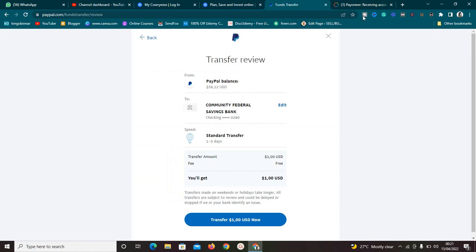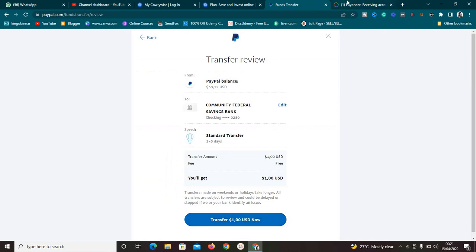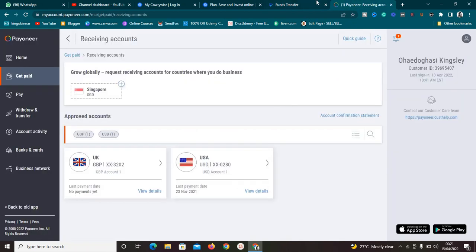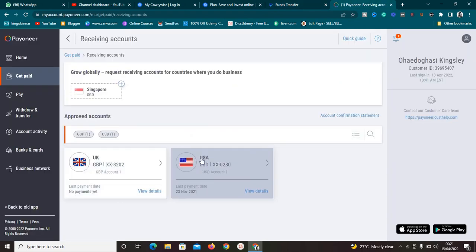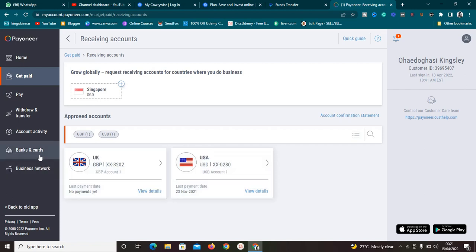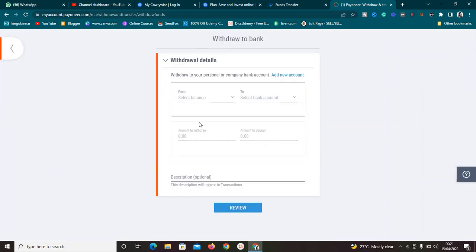Your money is going to be transferred to your Payoneer account for free. I won't actually complete this transfer in the video because I can't wait one to three business days for the money to arrive. But once you click Transfer Now, it will transfer the money to your US bank account in Payoneer. When the money arrives, you can go to Withdraw and then withdraw to your local bank account.